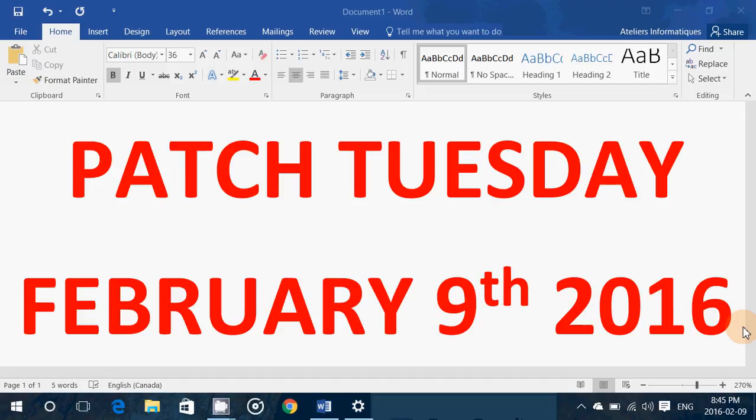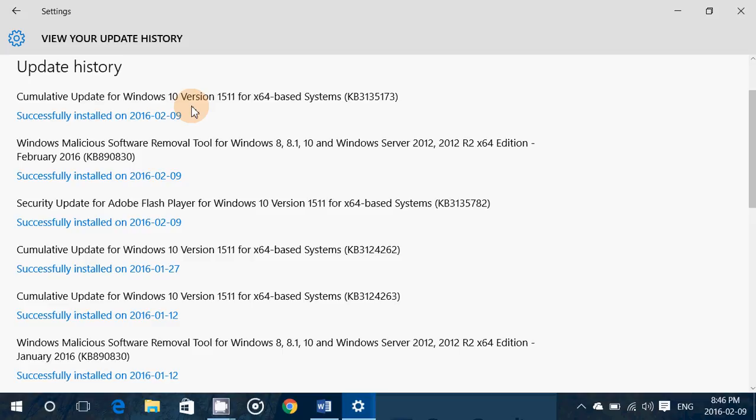Lots of things happening in the Windows update today. If you haven't patched your system, please do so. There are no reported problems — nothing crashing computers. Patch Tuesday today really has a lot of little fixes. On Windows 10, it comes as one cumulative update, one Windows Malicious Software Removal Tool update, and one security update for Flash. On other systems, you'll have a varying number of updates in Windows Update.